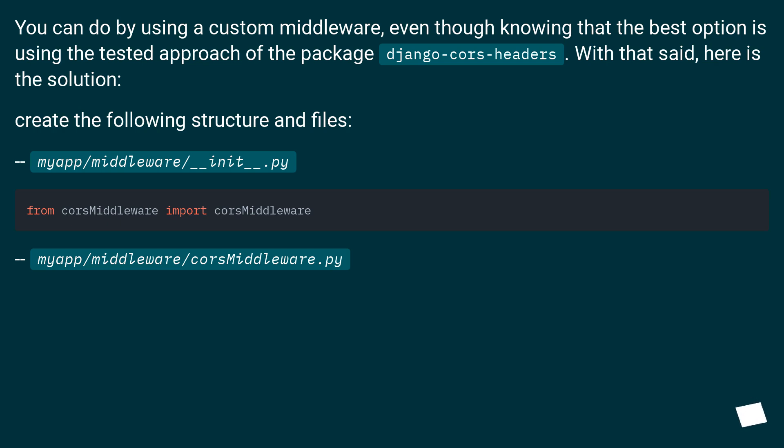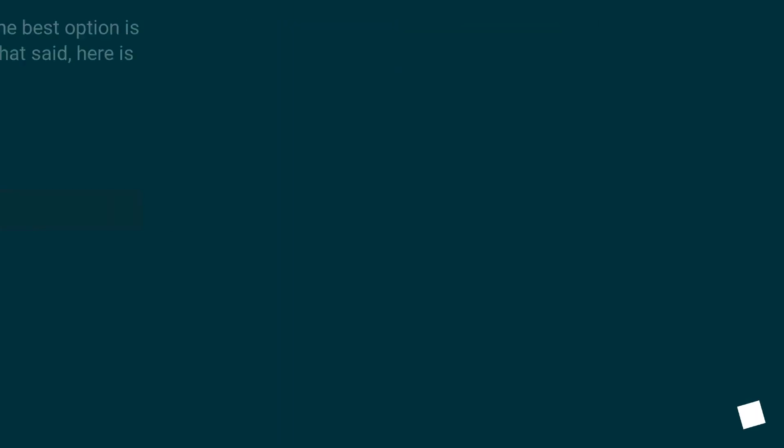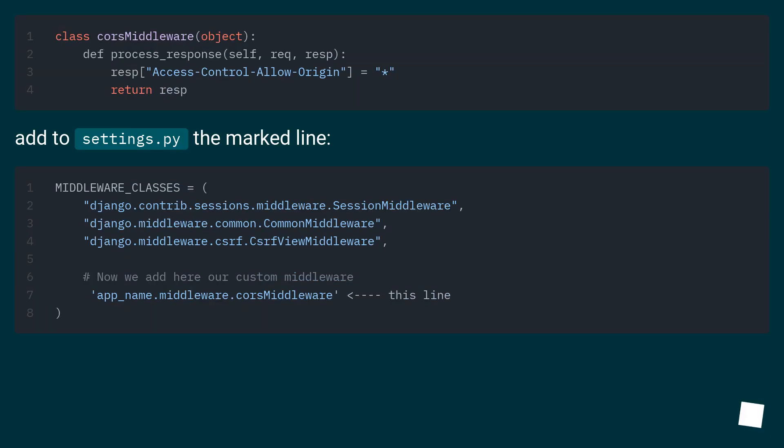Create the following structure and files: myapp/middleware/__init__.py and myapp/middleware/cors_middleware.py. Add to settings.py the marked line.